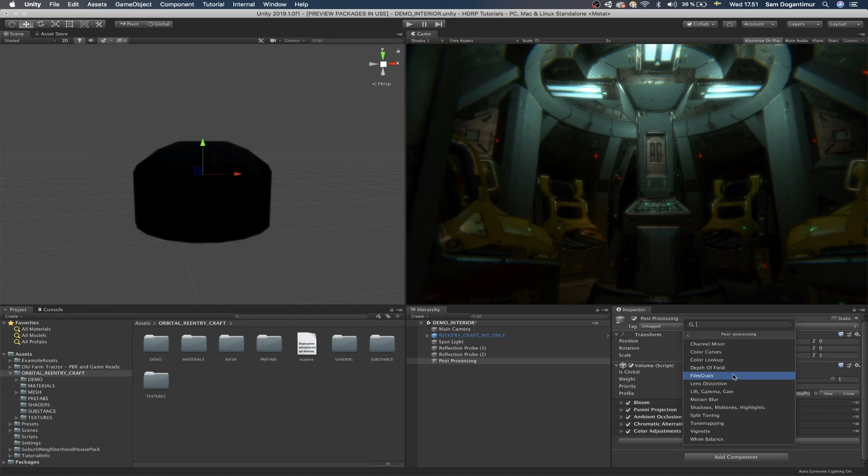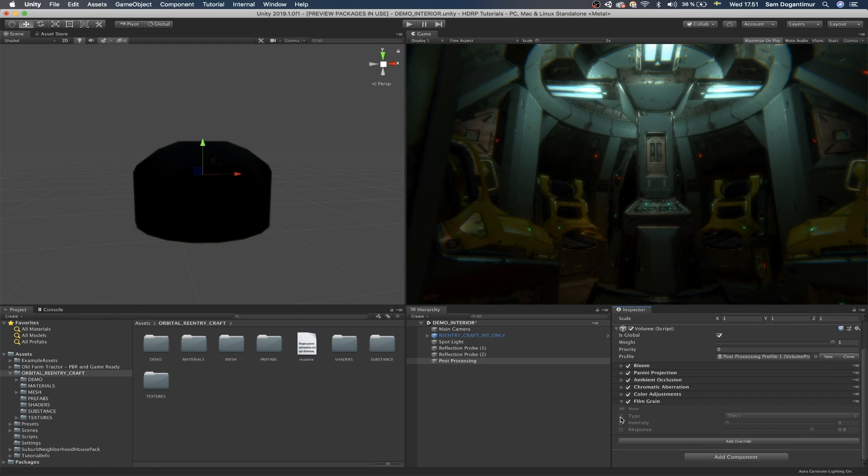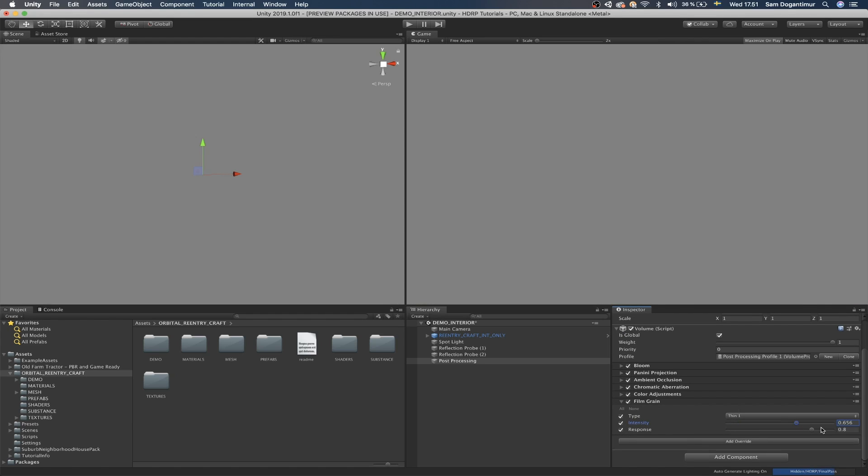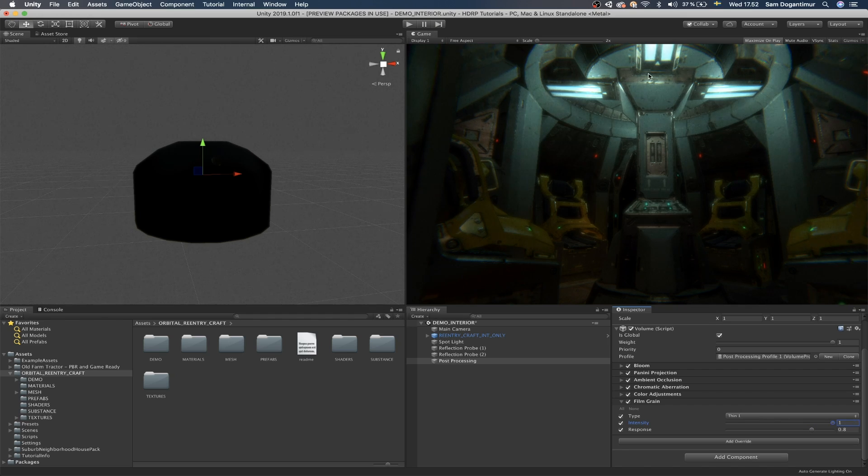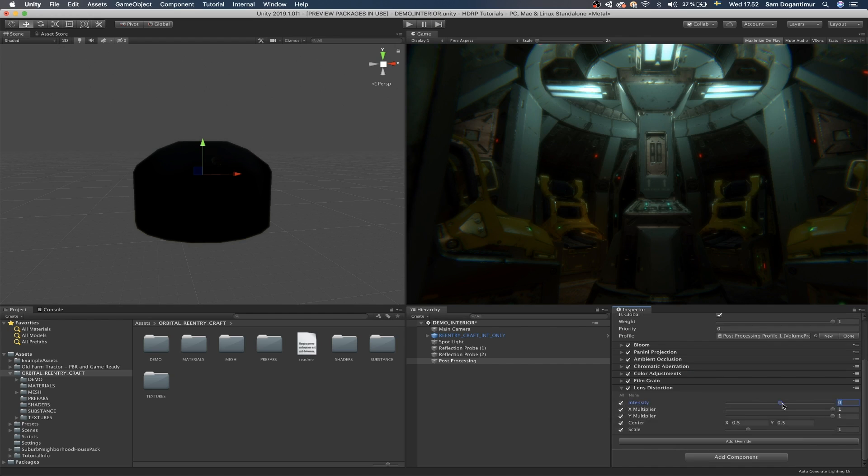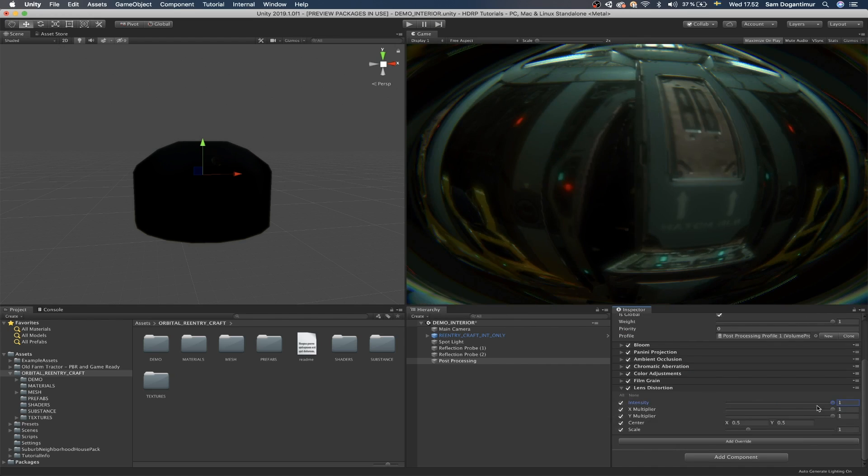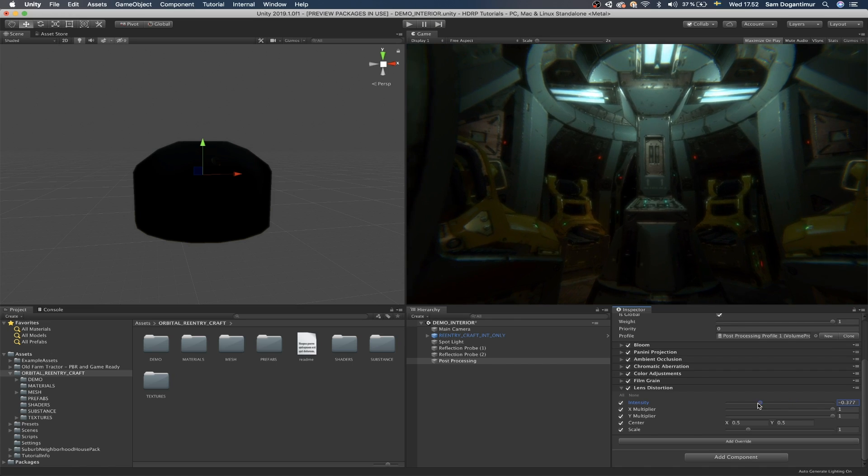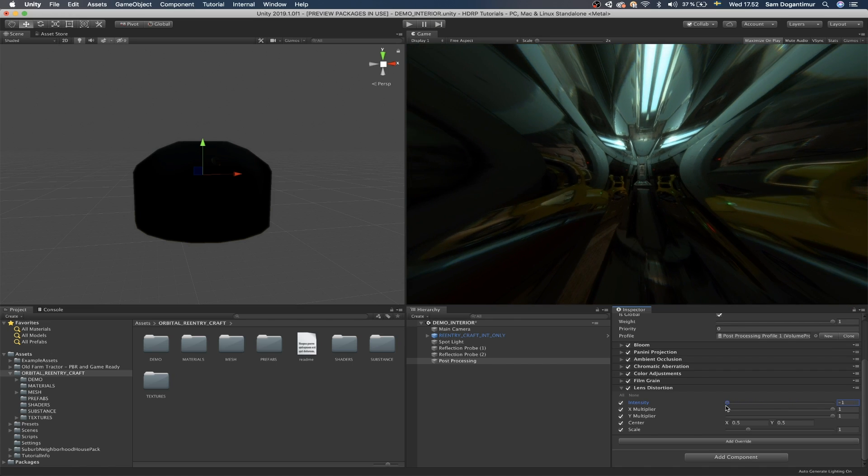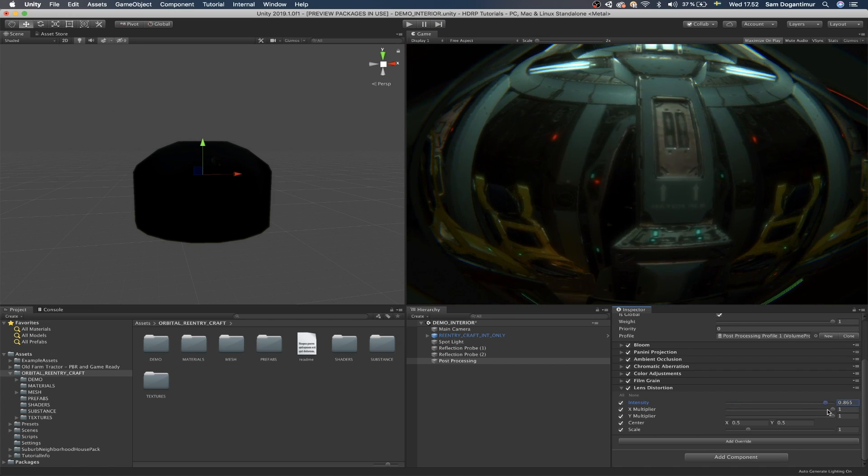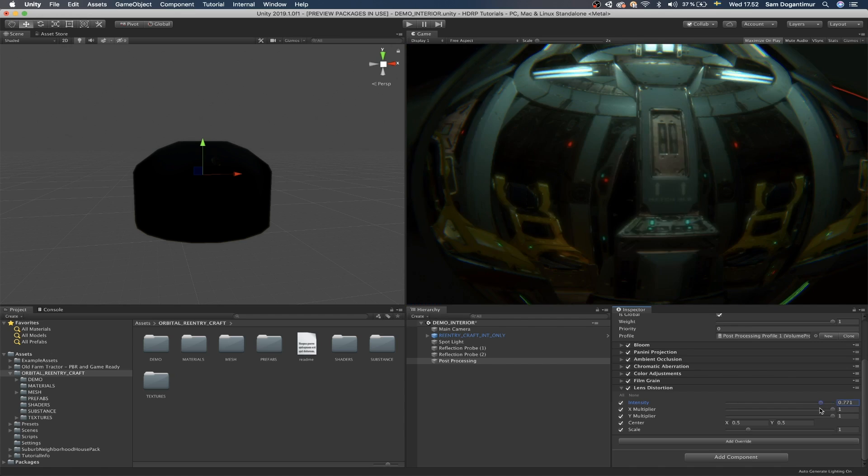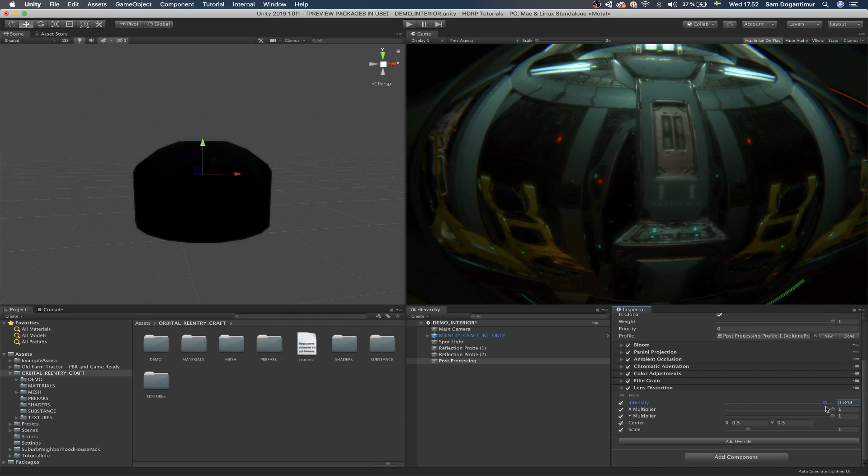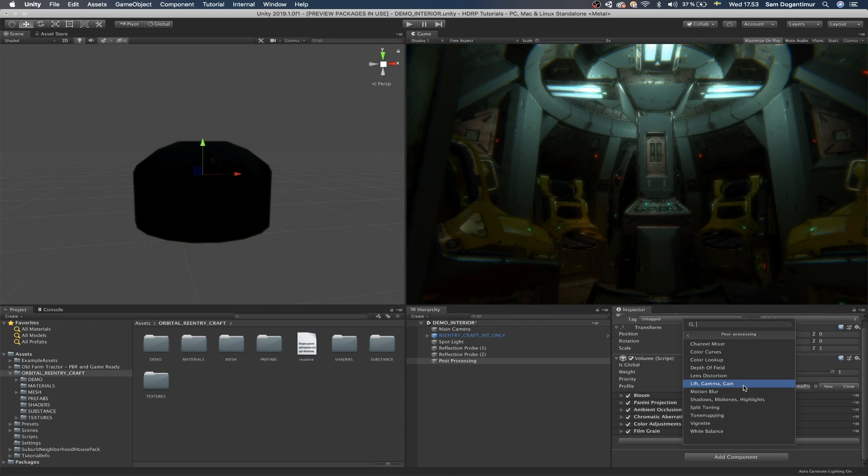And then we have film grain, which is going to enable you the noise effect. So we can add a little bit of noise using this. Lens distortion, I don't really use it too much, but it basically allows you to distort the lens a little bit. So if the character is looking through some kind of glass or maybe is in the water, this is the perfect type of effect to use.